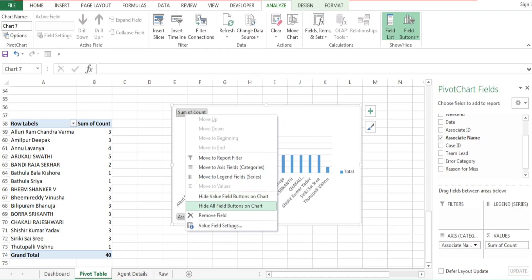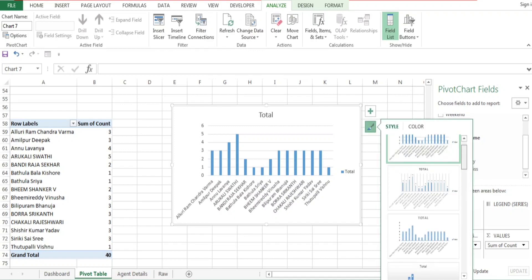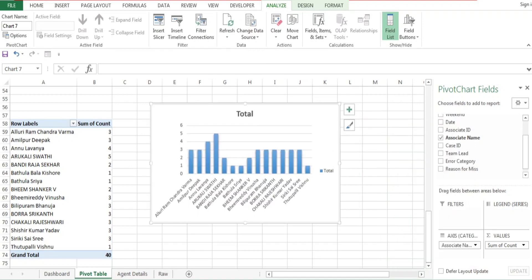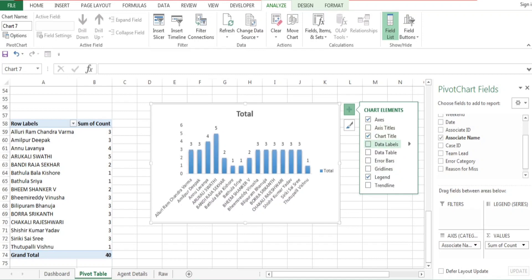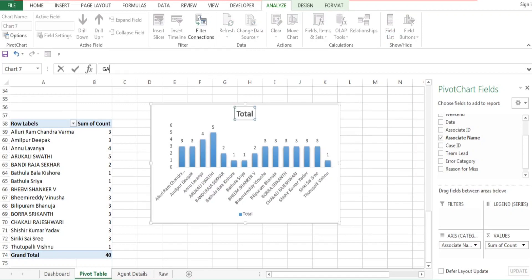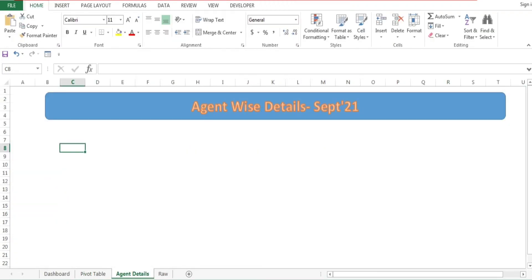I'll right-click and hide all buttons, then change the chart type. I'll remove grid lines, add data labels to show how many escalations were received, and add a legend at the bottom. I'll rename the chart 'Agent Wise Escalation Count'. Now we have all the data presented perfectly.